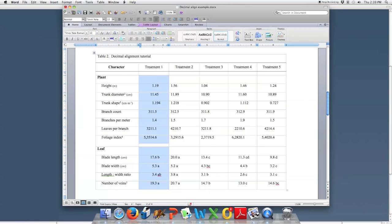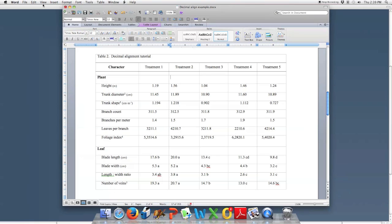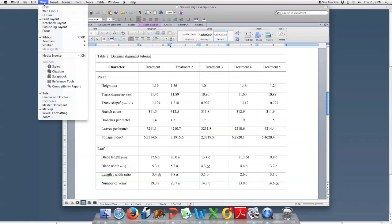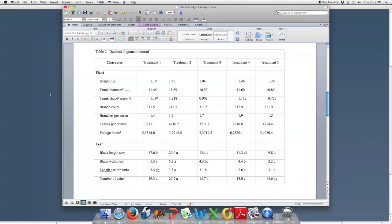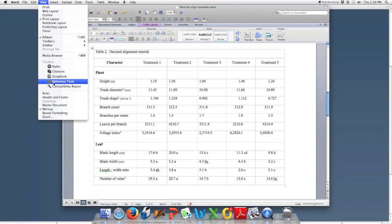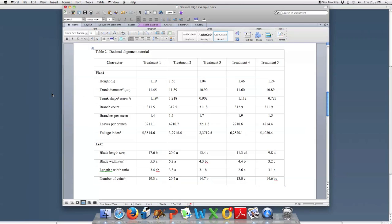Now if the rulers are not showing on your document in Macintosh, you would go to View > Ruler. As you can see, I just shut it off because I deselected it, but you would need to have those rulers showing — so View > Ruler.